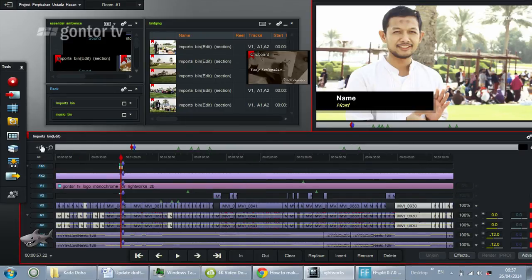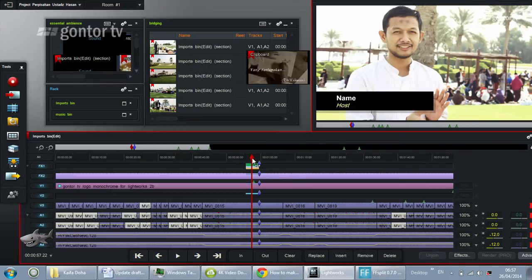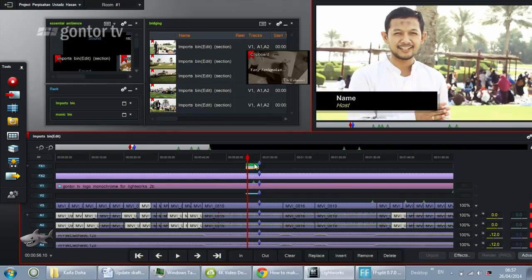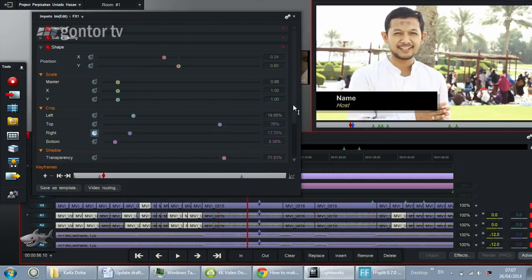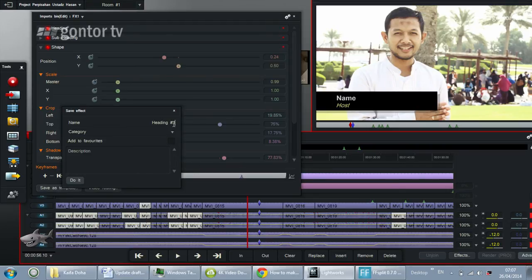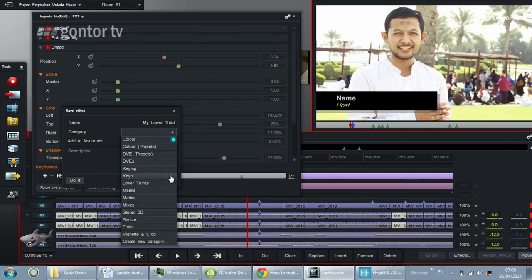We've done several steps to change the cropping and add keyframes, and we don't want to repeat all that. So how do we copy it? Right-click and click Settings to bring back the dialog box, then click Save as Template. Here you can give it a name — let's say 'My Lower Third'.